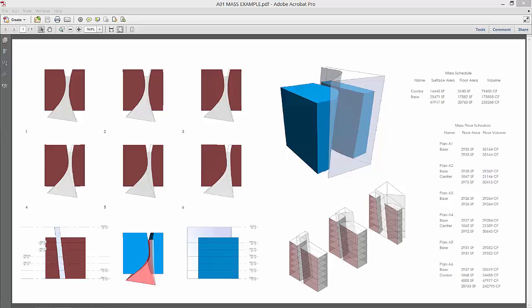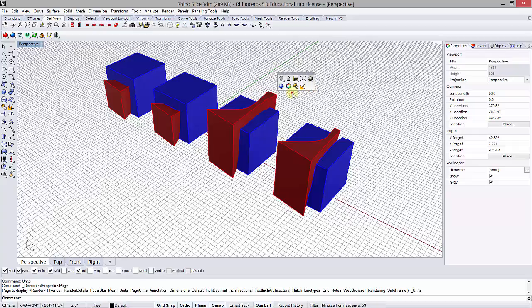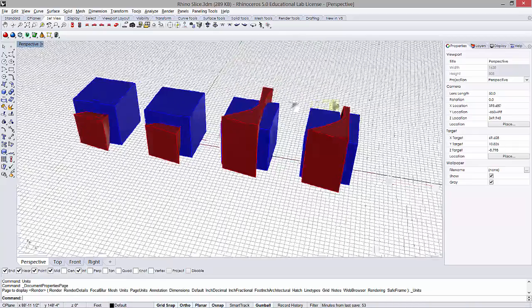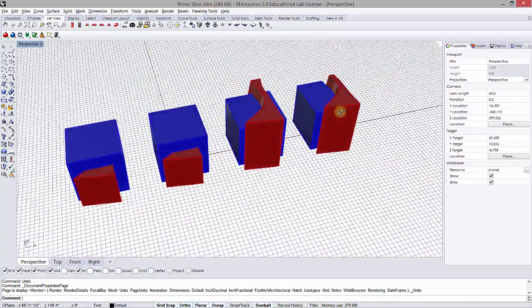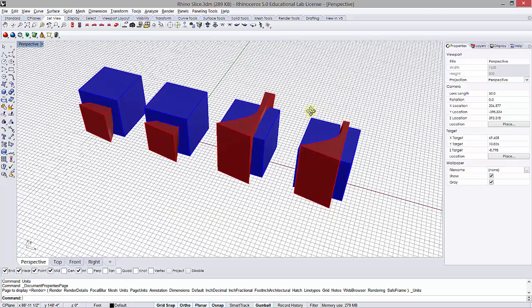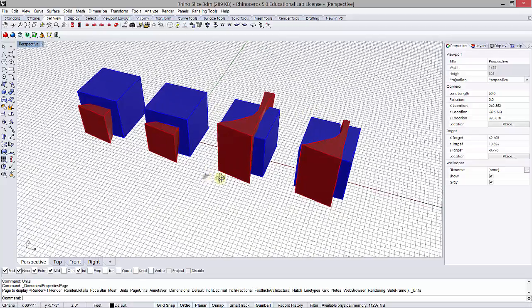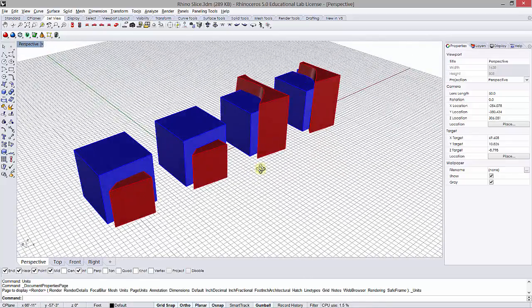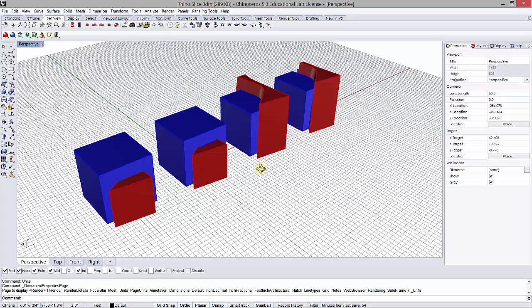I'm just going to show you the Rhino file that I have. I've actually uploaded these Rhino files for you as SATs, but basically what we have are closed poly surfaces, and it's very important that these be closed poly surfaces.